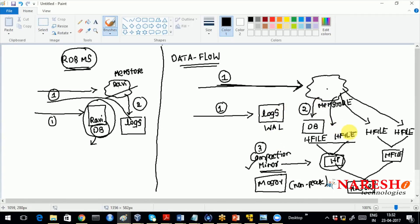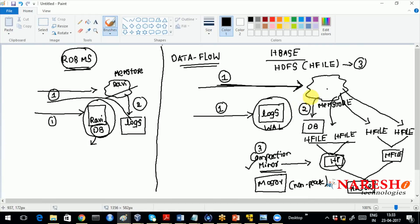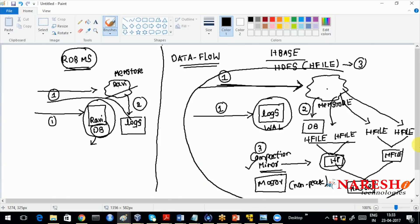If you lose one of the machines, do not worry. Even if you lose an H-file, the WAL is there to retrieve the data back. HBase uses HDFS as its filesystem, and the H-file is an indexed HDFS file which is replicated in three locations. So even if you lose one machine, the data was replicated on another machine and can be retrieved. All the fault-tolerance properties that Hadoop follows are also applicable to HBase. This is all happening inside a single Region Server.